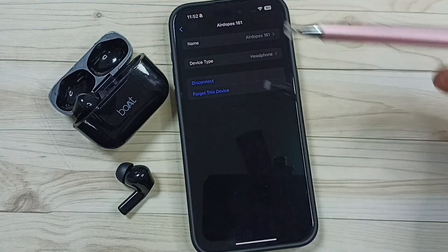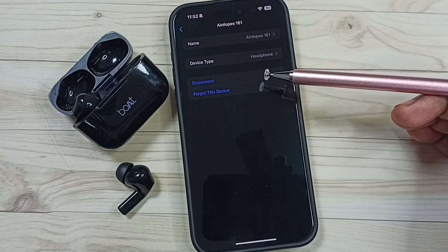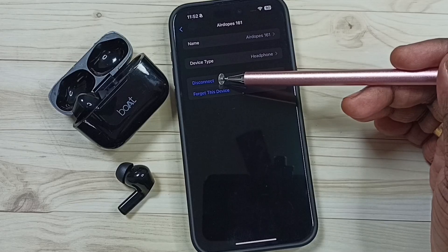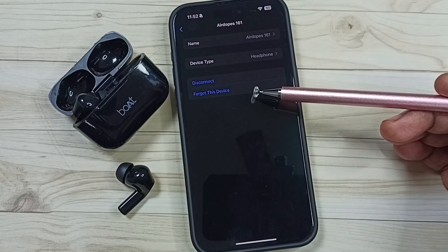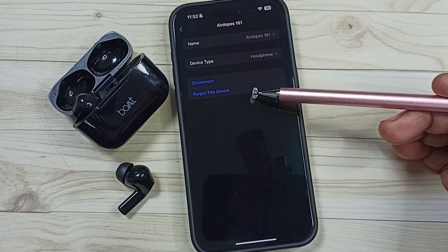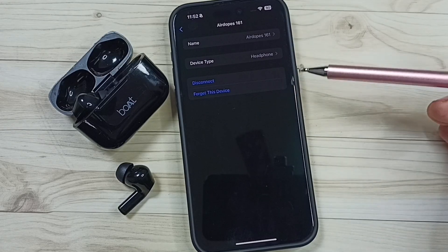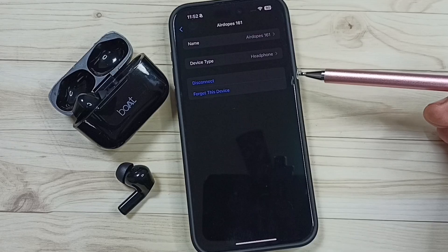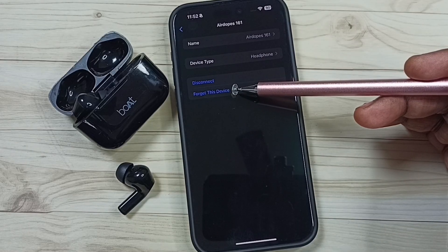Tap on go back. Then if you want to disconnect, you can tap on disconnect. If you want to delete or unpair this earbuds from this iPhone, you can tap on forget this device.